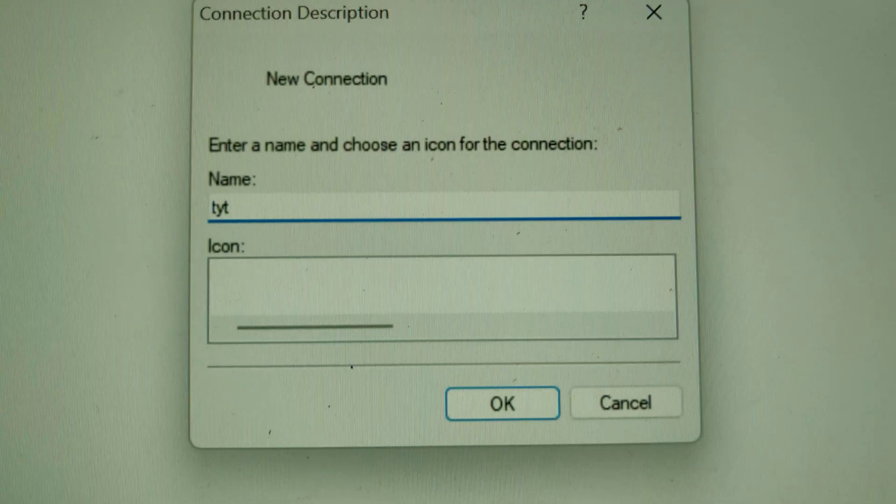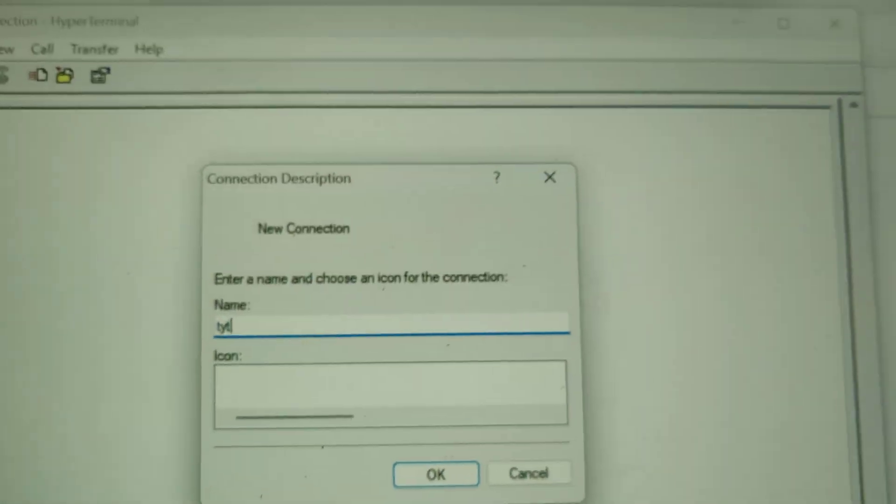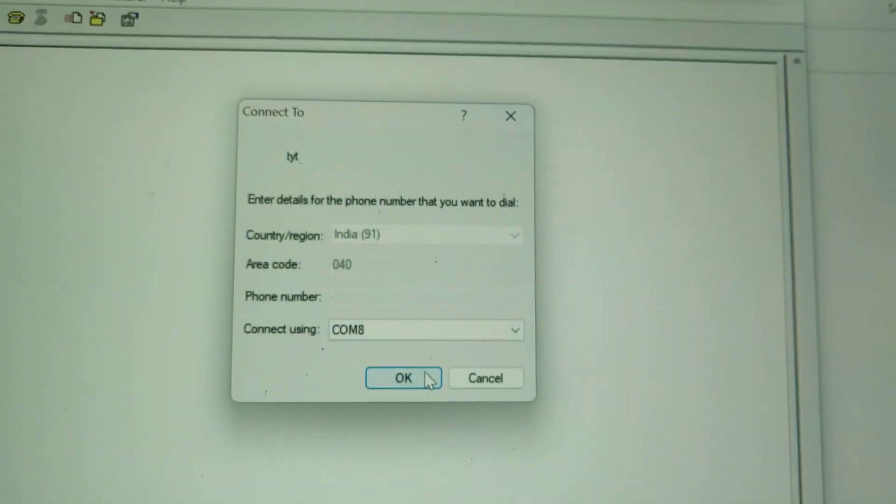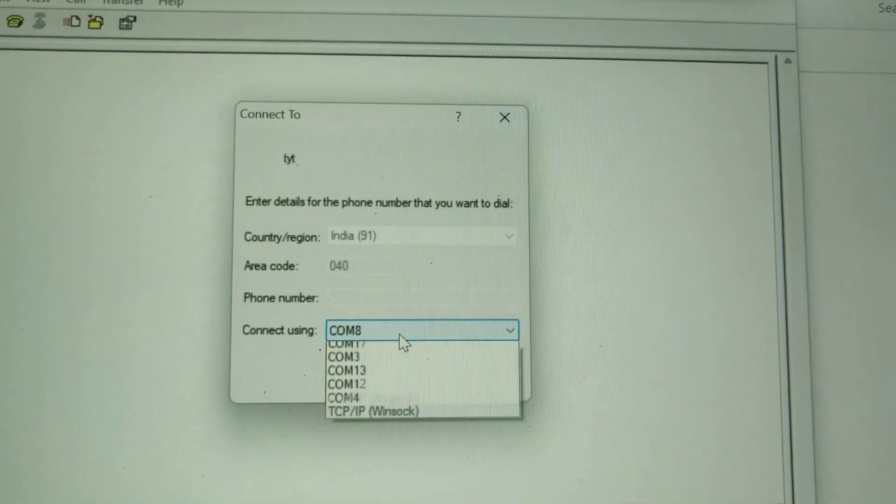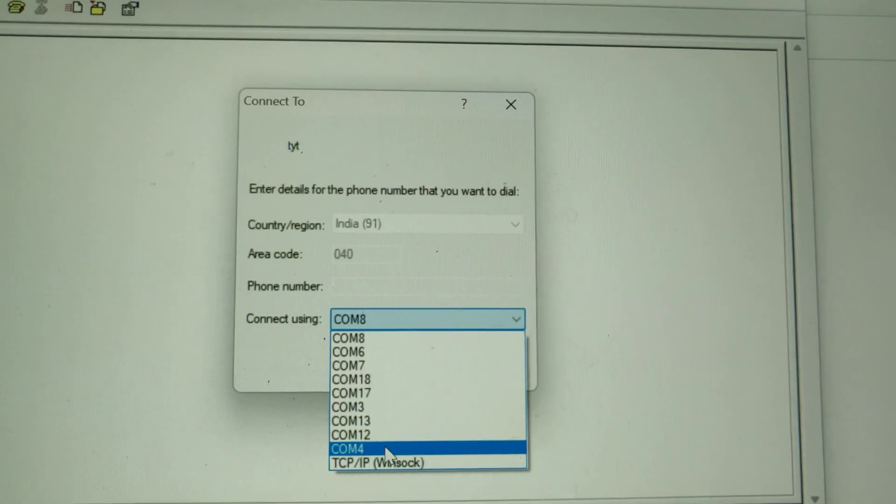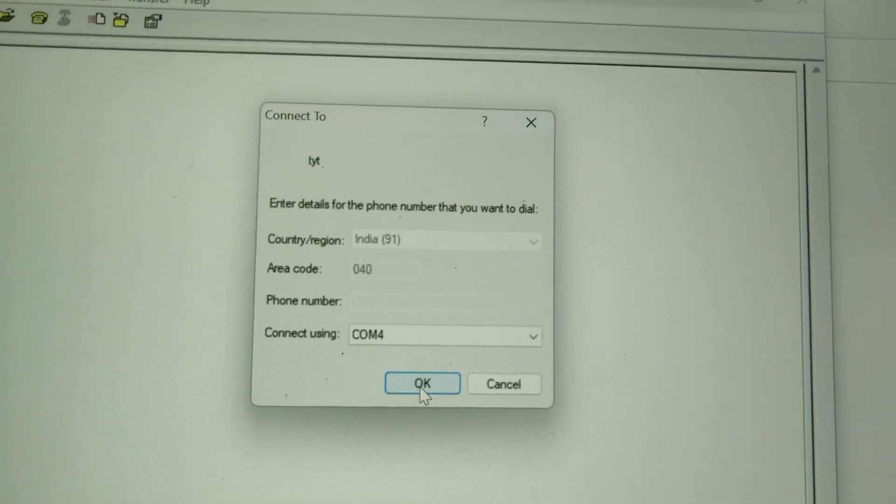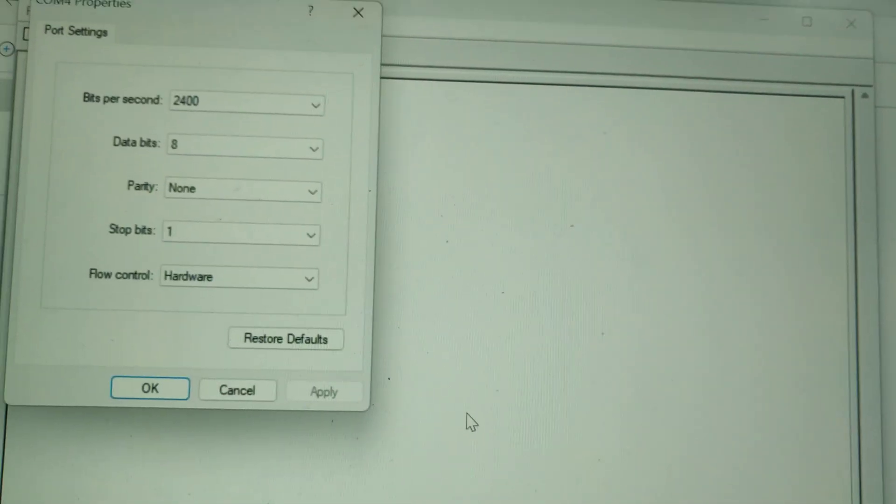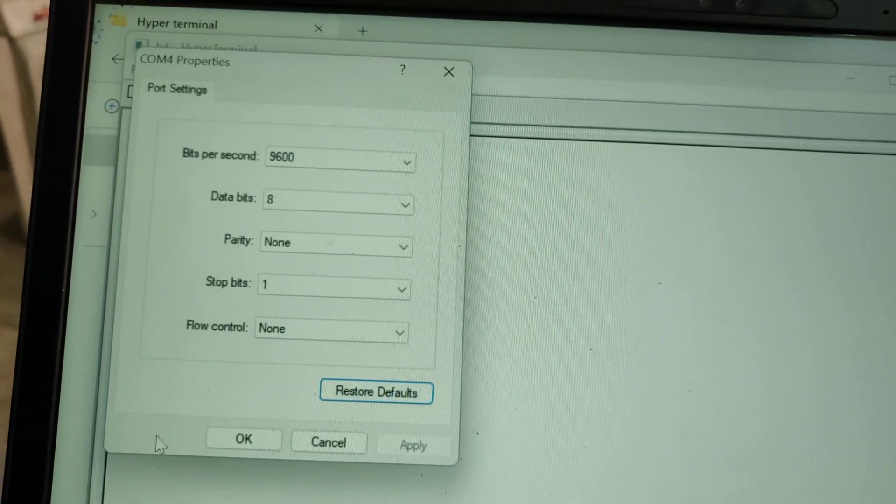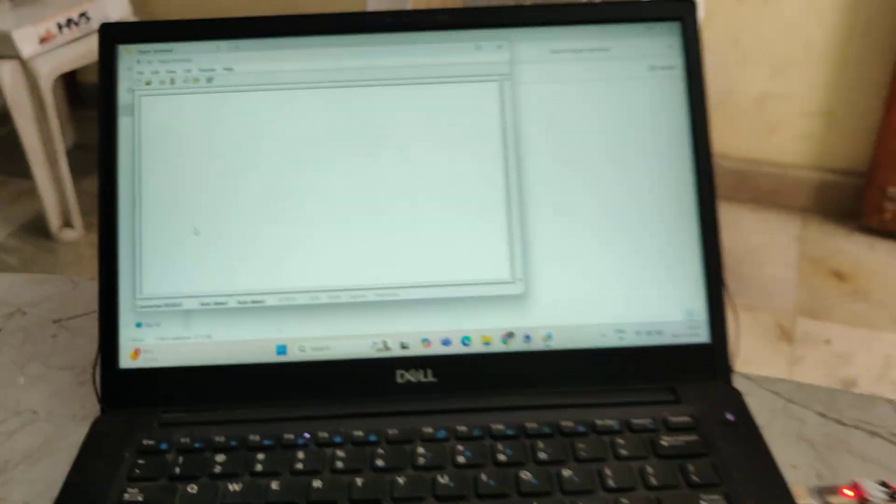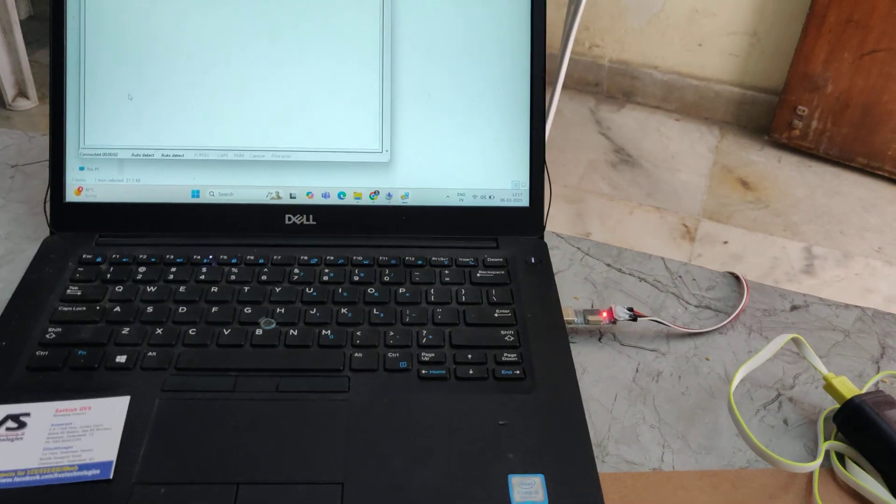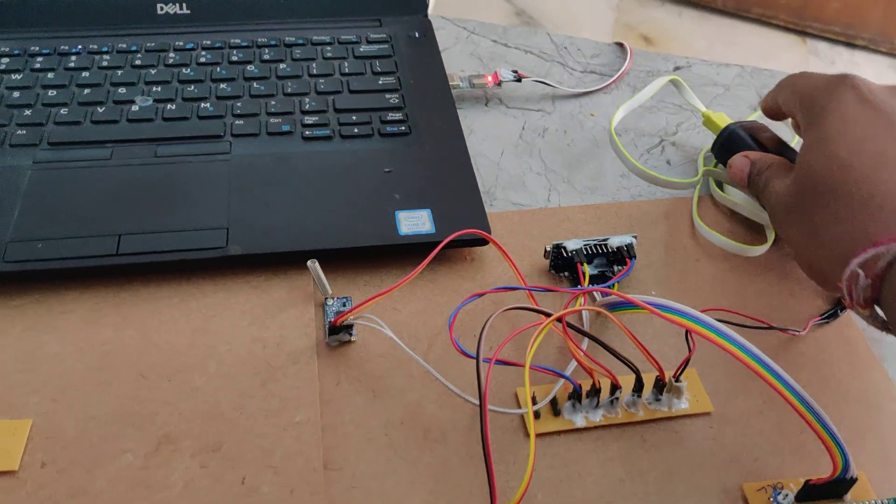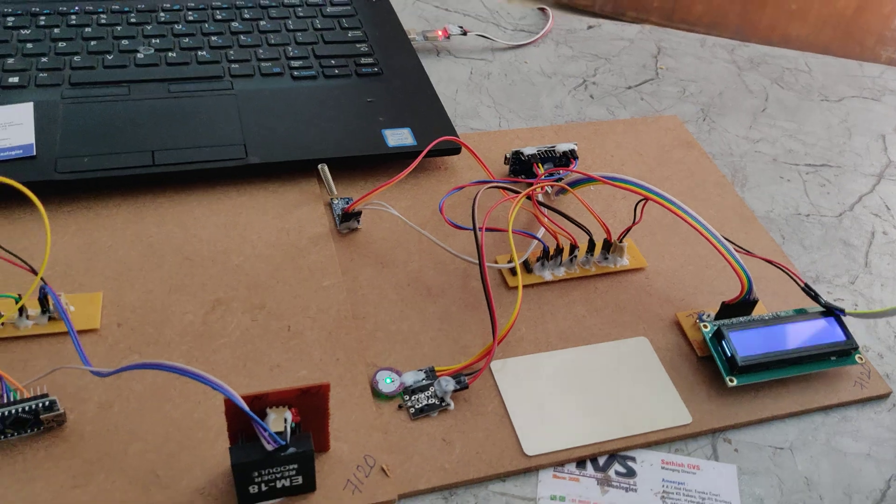Then here we can type any name. And then the COM number COM4 as we got it from the device manager. Type any name, select COM number properly and then restore defaults. Now click on OK. Now successfully we completed the laptop part. Now we can turn on the power supply to these kits.